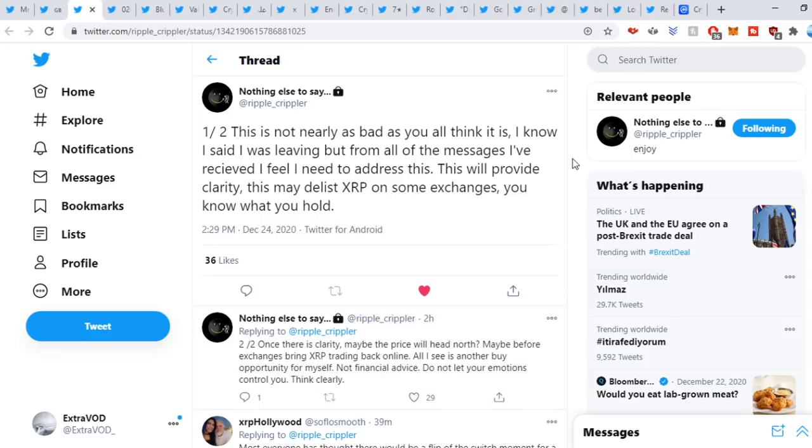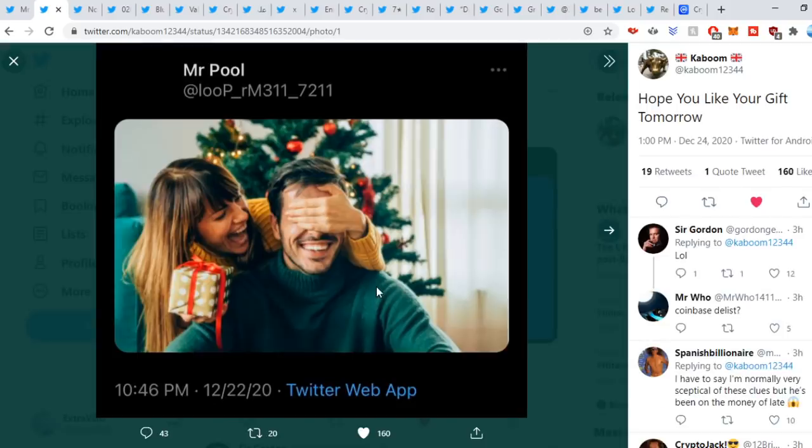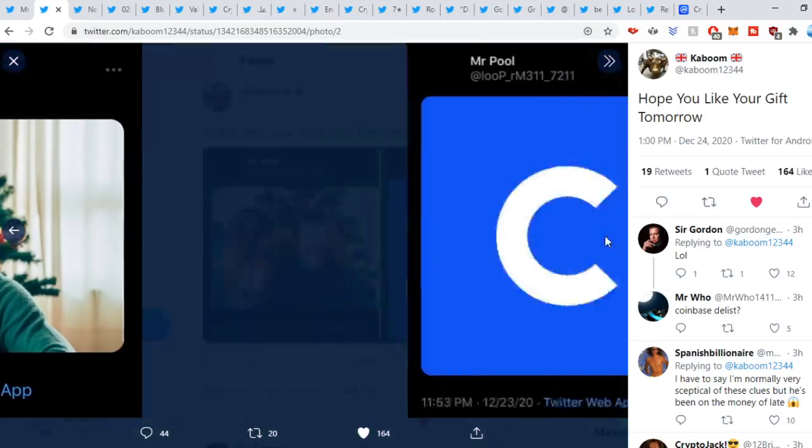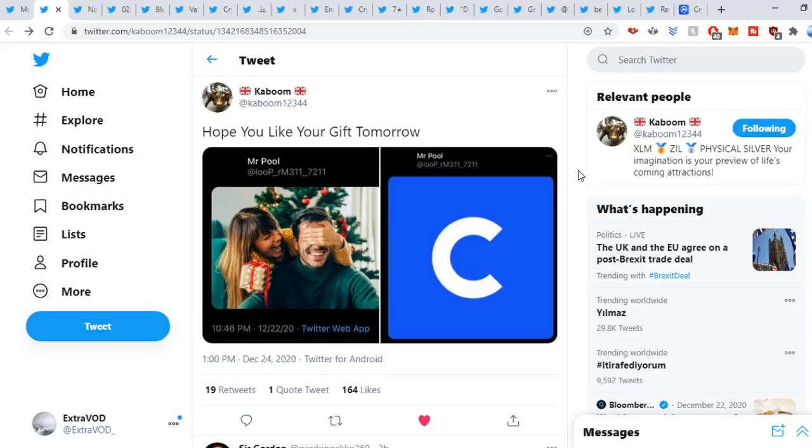Kabooma sweet out: hope you like your gift tomorrow. What's it going to be, guys? Something with Coinbase tomorrow, tomorrow, tomorrow, which is my birthday. So we'll have to wait.